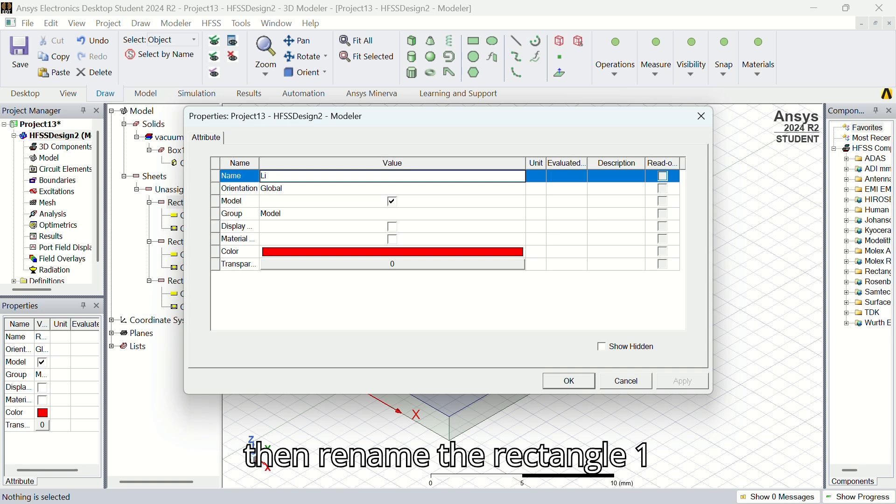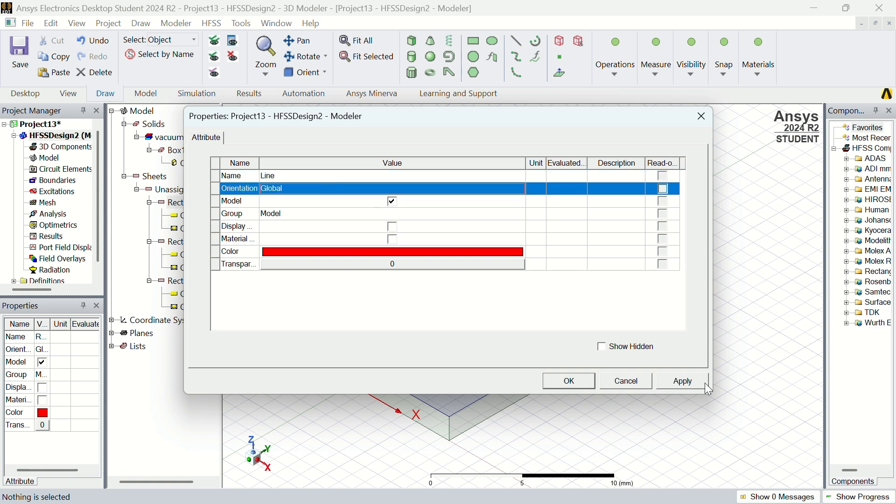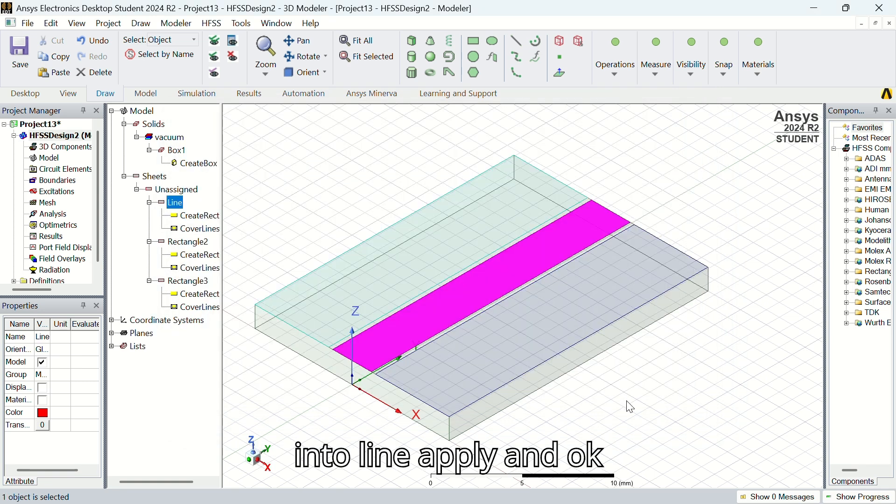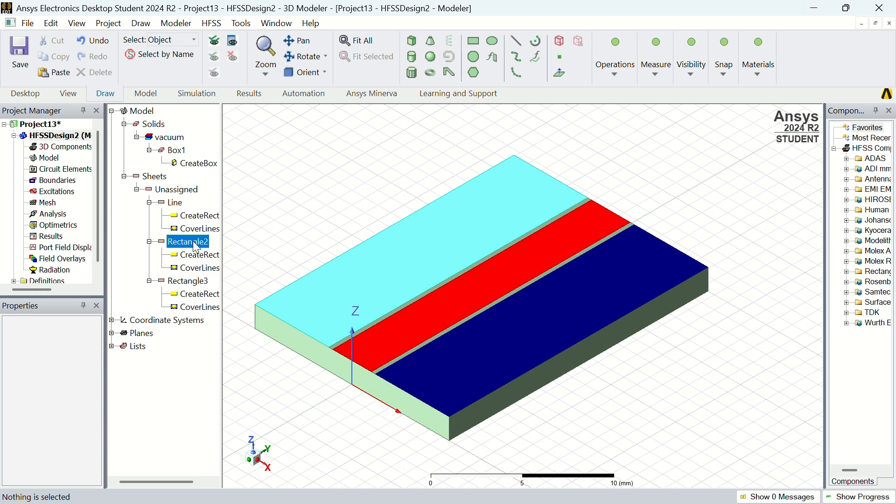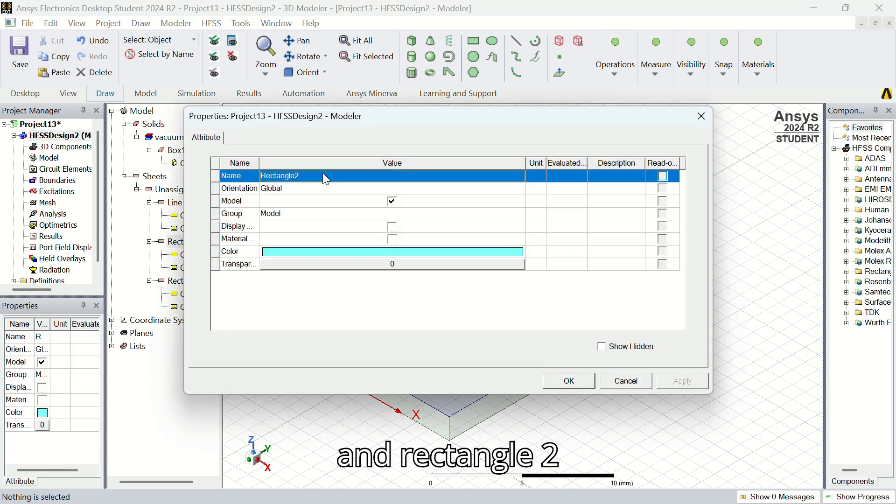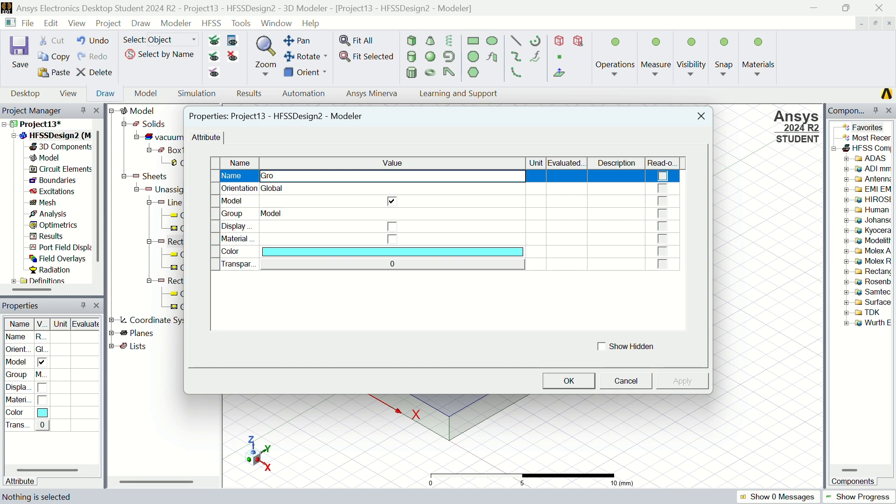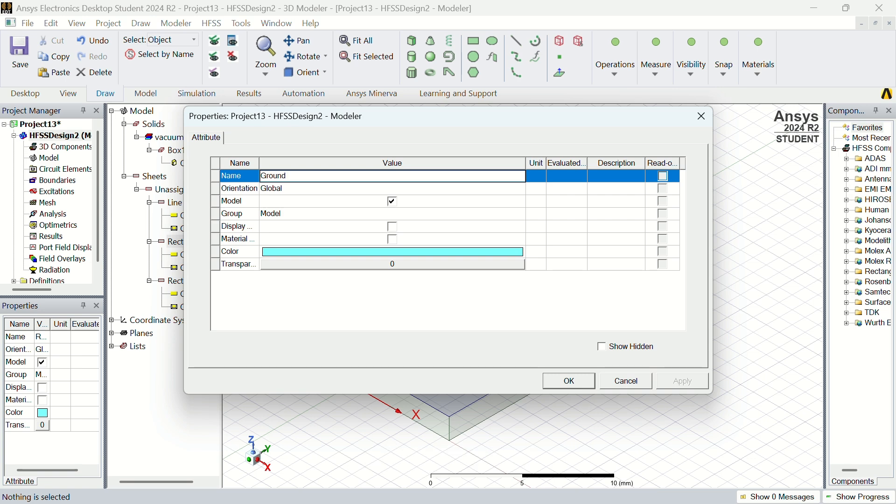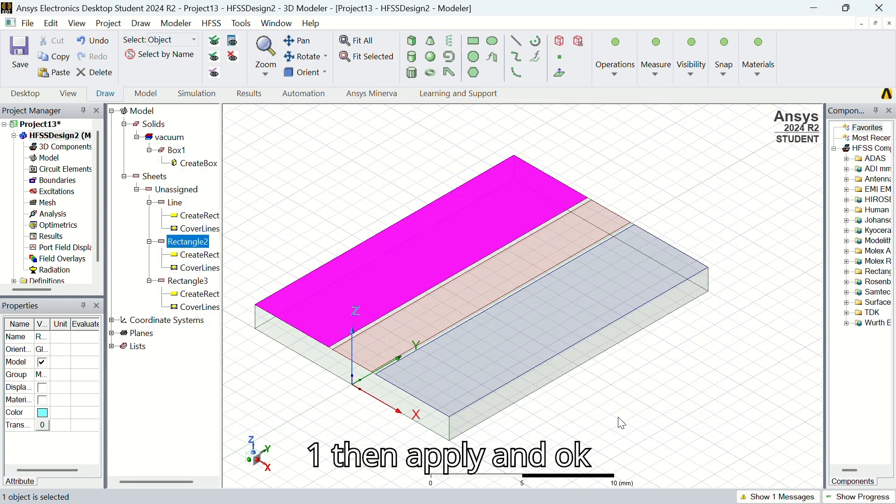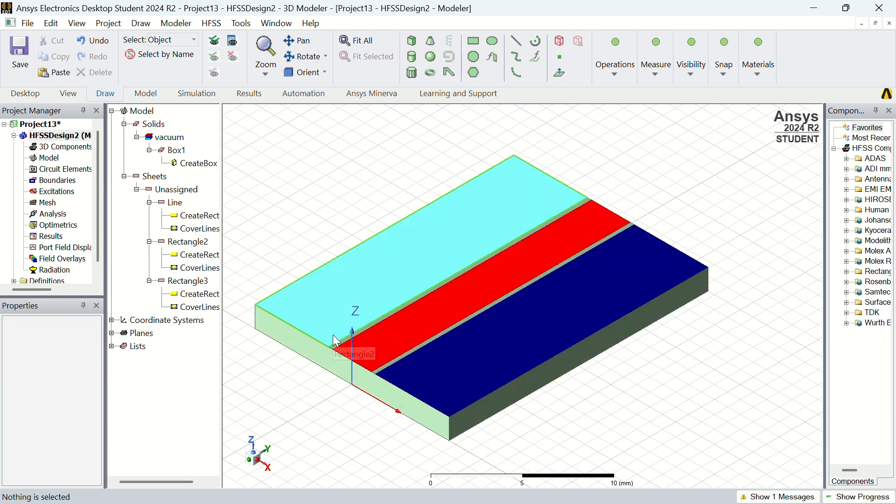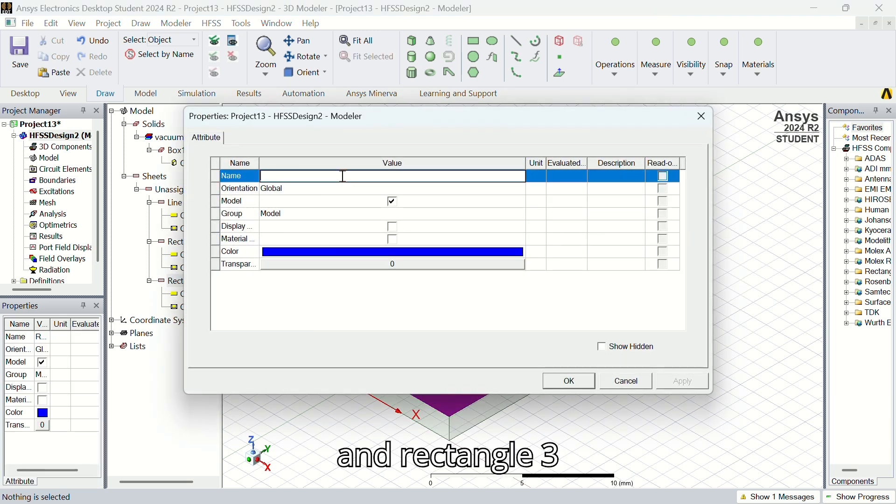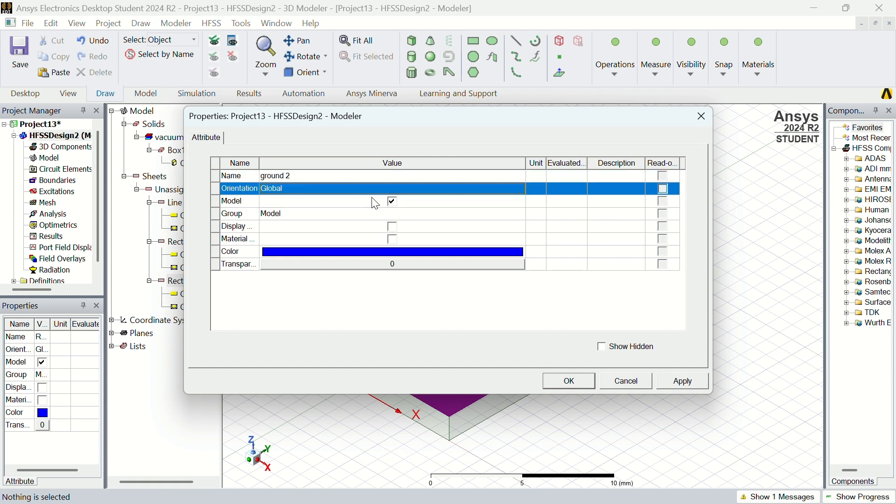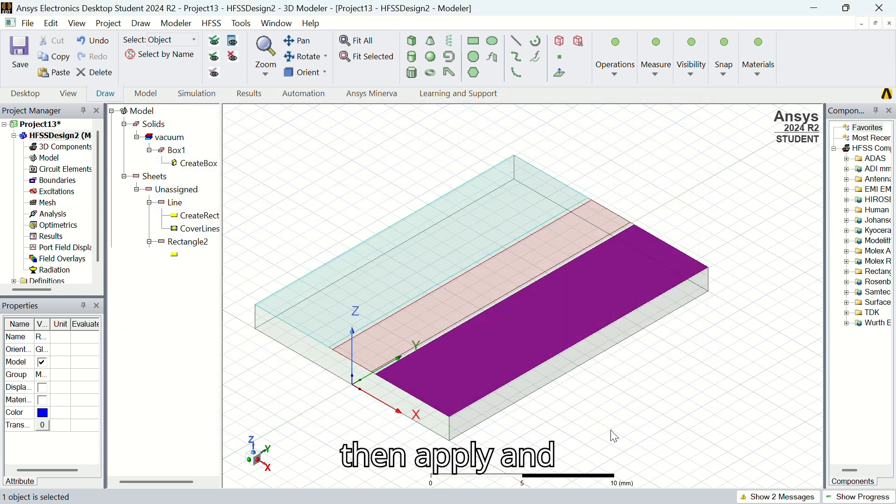Then rename rectangle 1 into line, apply and OK. And rectangle 2 into ground 1, then apply and OK. And rectangle 3, ground 2. Then apply and OK.